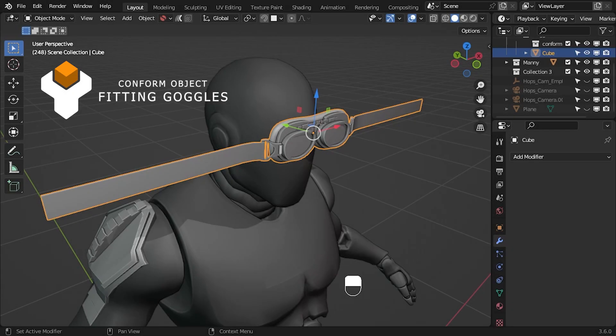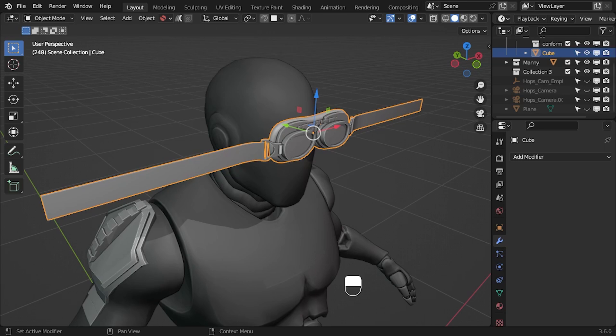Using Conform Object to fit a pair of goggles. This video demonstrates how you can use Conform Object's lattice deformation feature along with grid smoothing to wrap a pair of goggles around a head and get rid of jagged edges.